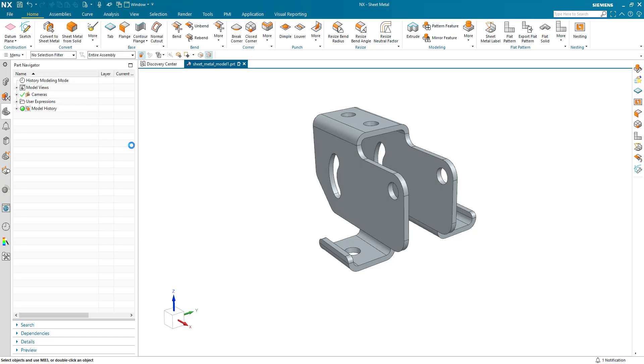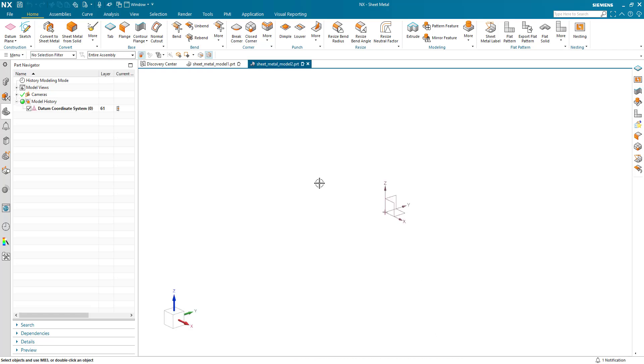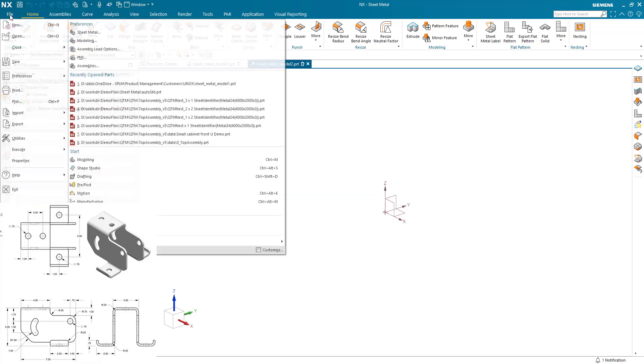So we're going to start from scratch, we're going to create a new part file. I'm using my Sheet Metal template and I'm working in inches. Once I've created my template here I'm ready to go.